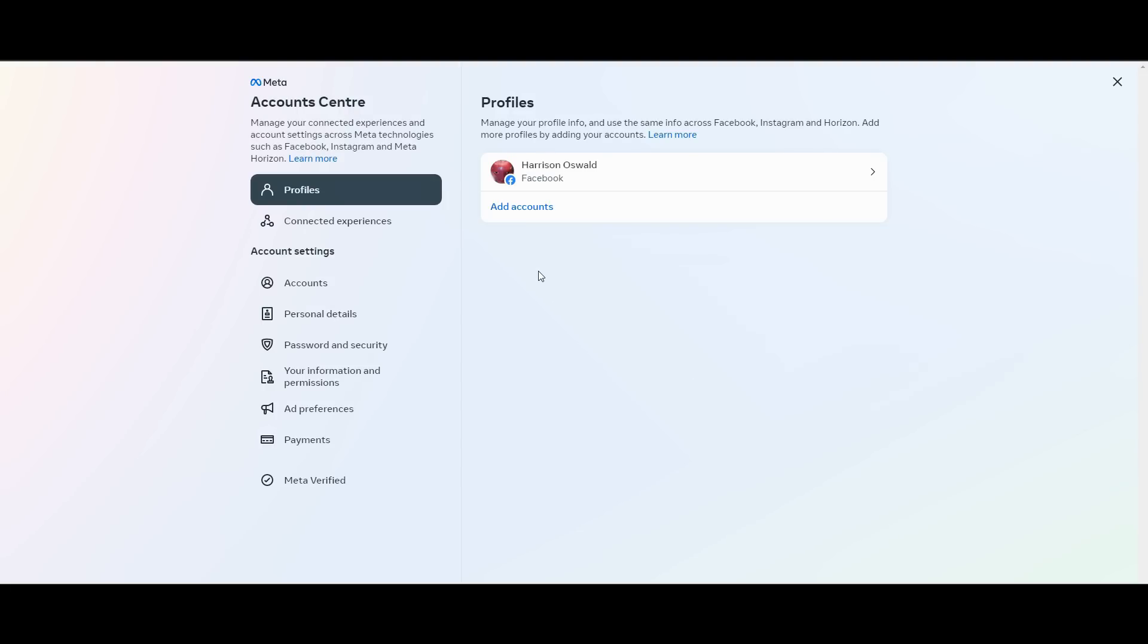If you wanted to change another profile's name as well, you can just select which one you want to choose. I only have one account, so I'm just going to click this one right here and click your profile.